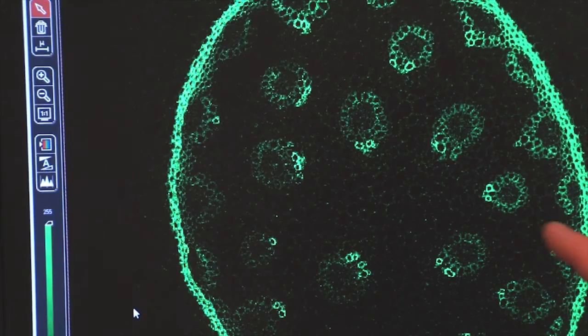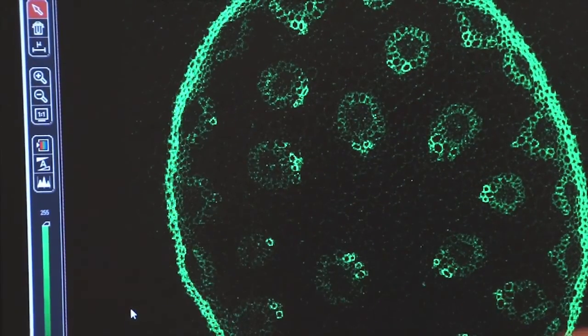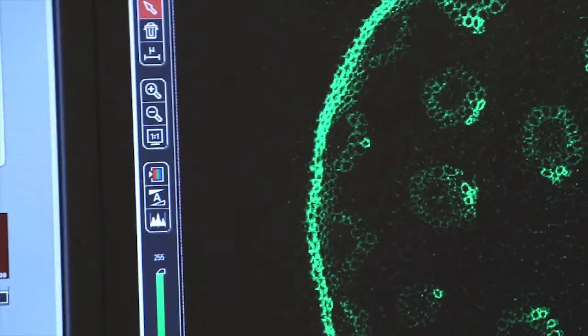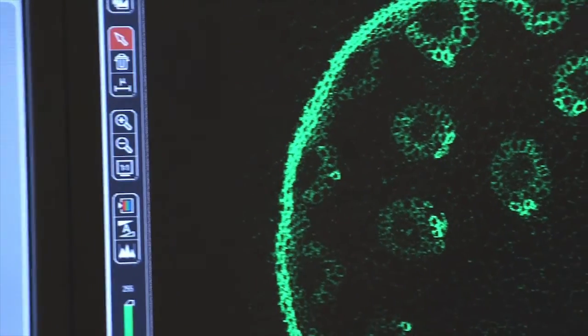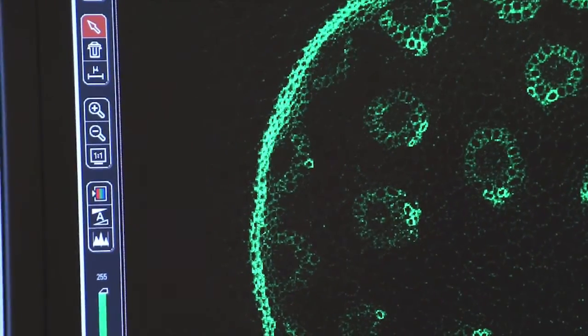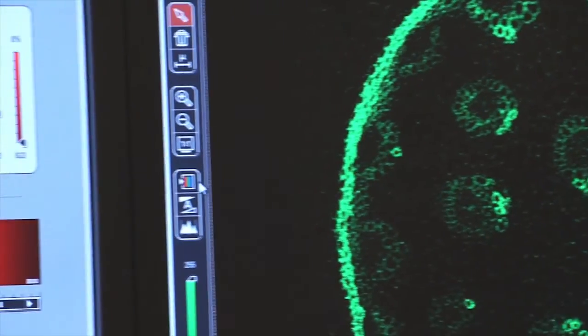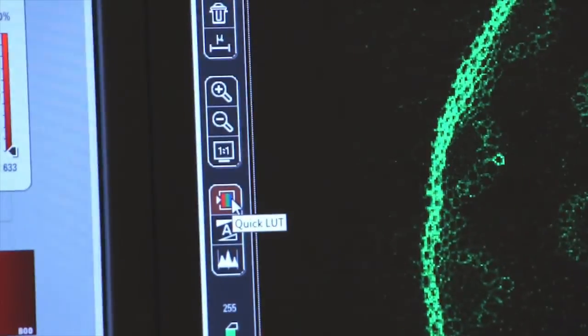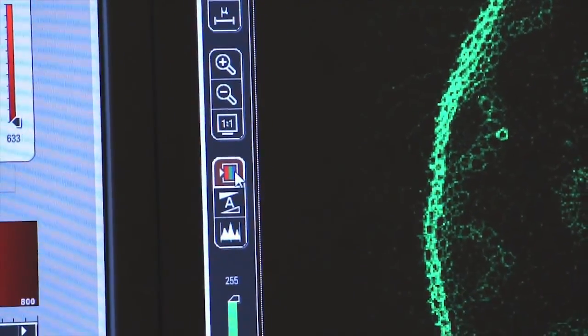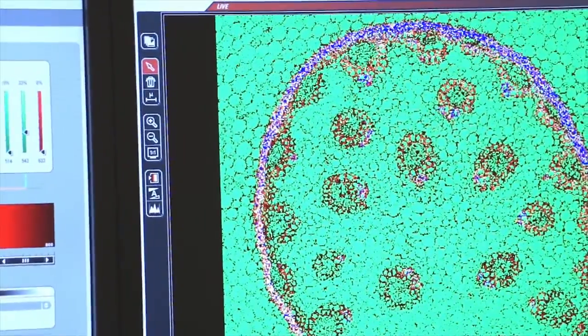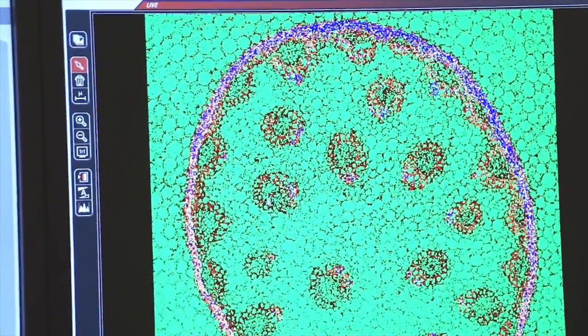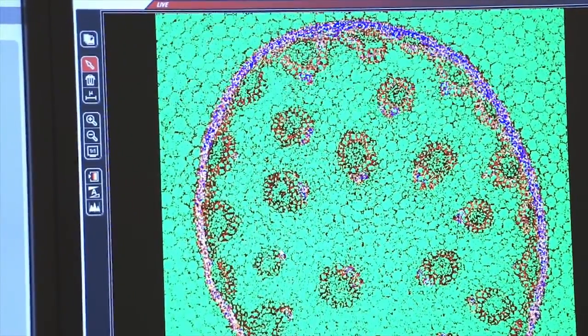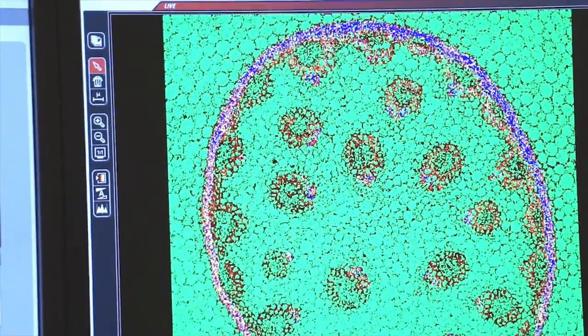We now have a live image on the screen and I want to show you an easy way to set the gain and the offset so that your images are the crispest they can be. If you click on this little box here, this is the quick lookup table. You click on it once, it changes the color of your pixels to blues and greens that you can use to identify how your gain and offset should be set.